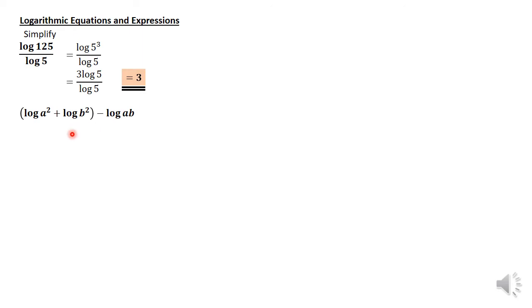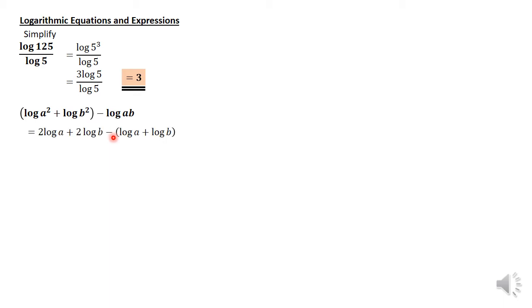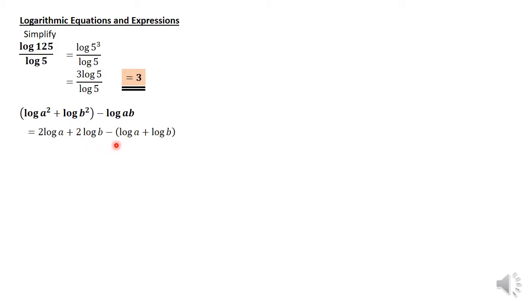Another question: log a squared plus log b squared minus log a squared minus log b. As we tackle this, we're going to solve using one of the laws of logarithms from a previous lesson. Log a squared can be written as 2 log a, and log b squared can be written as 2 log b, minus...